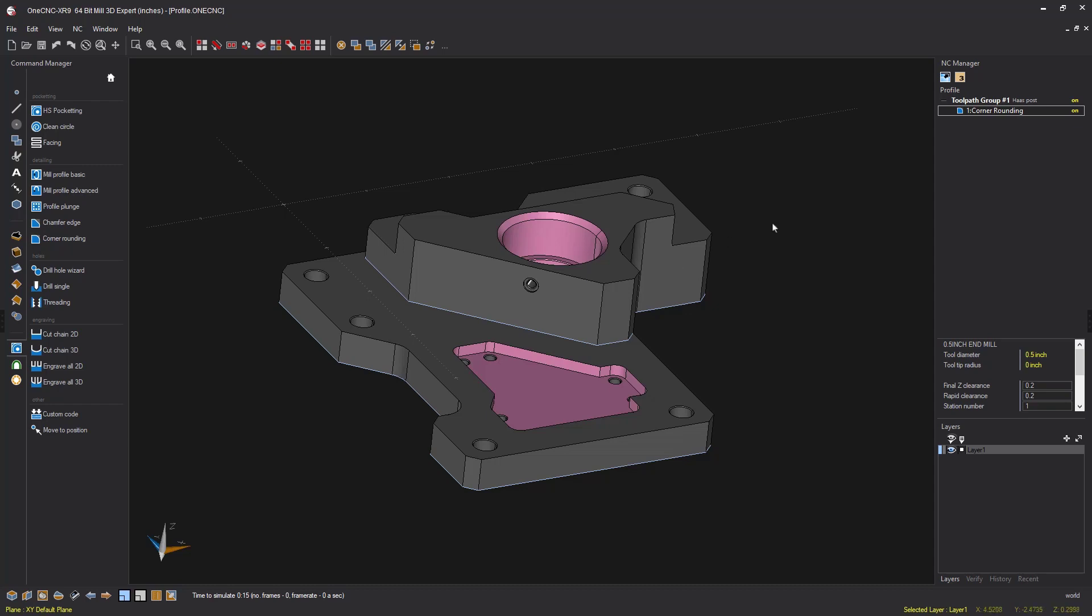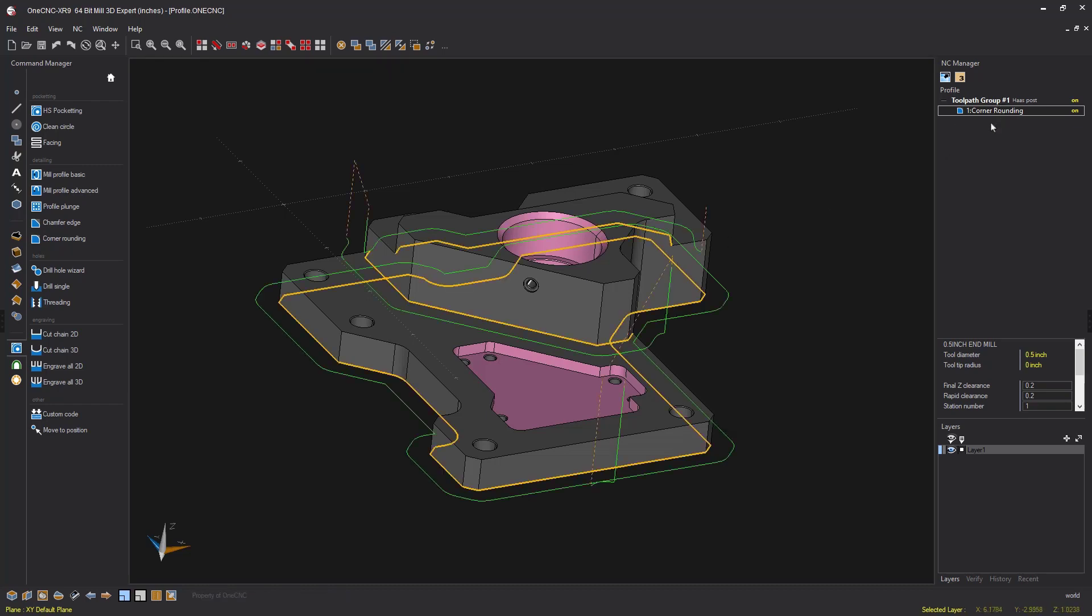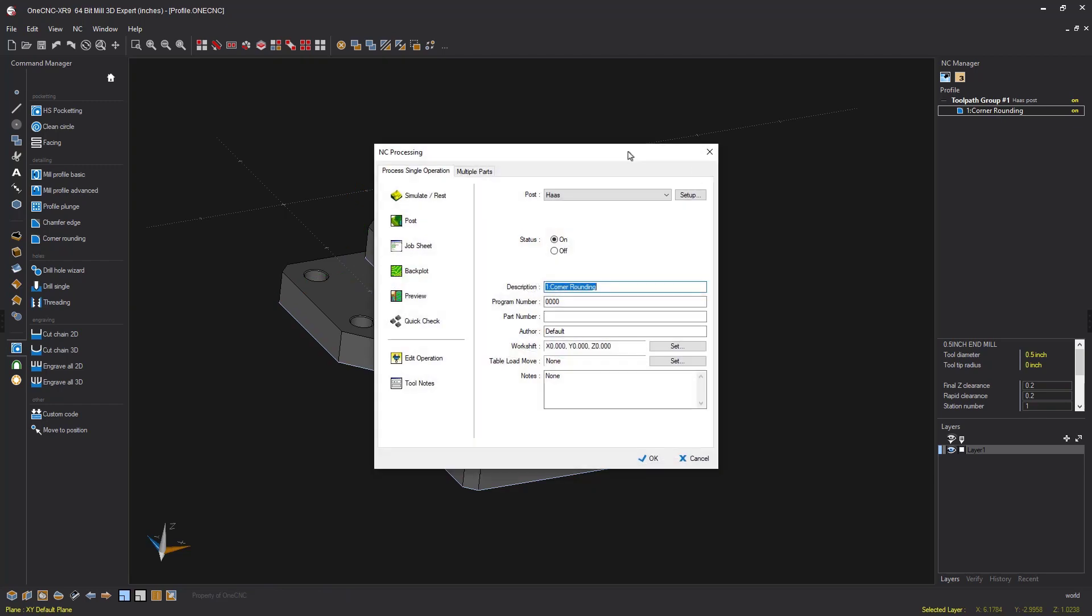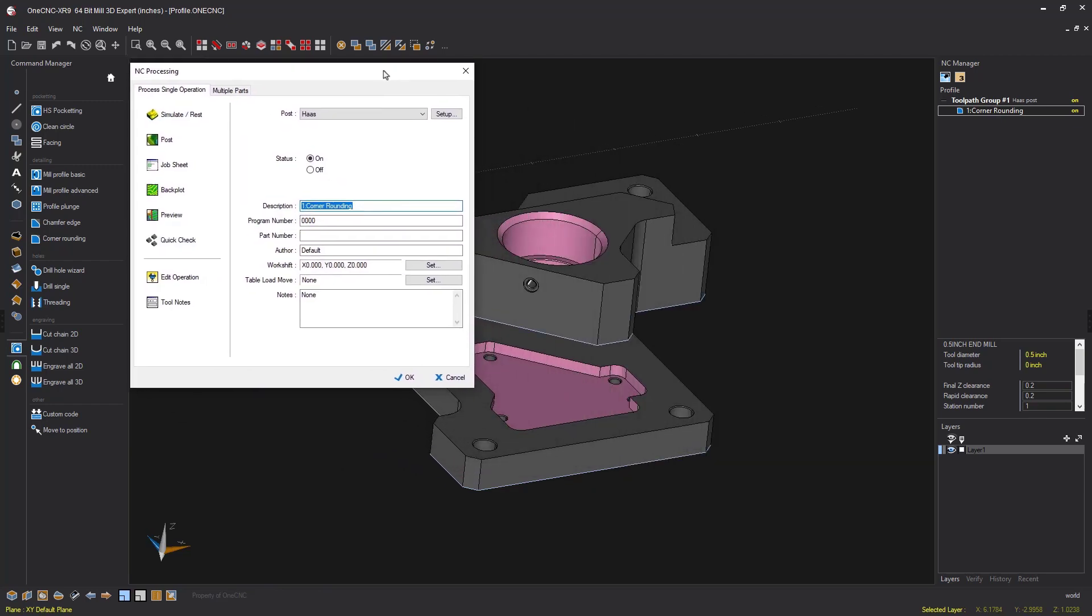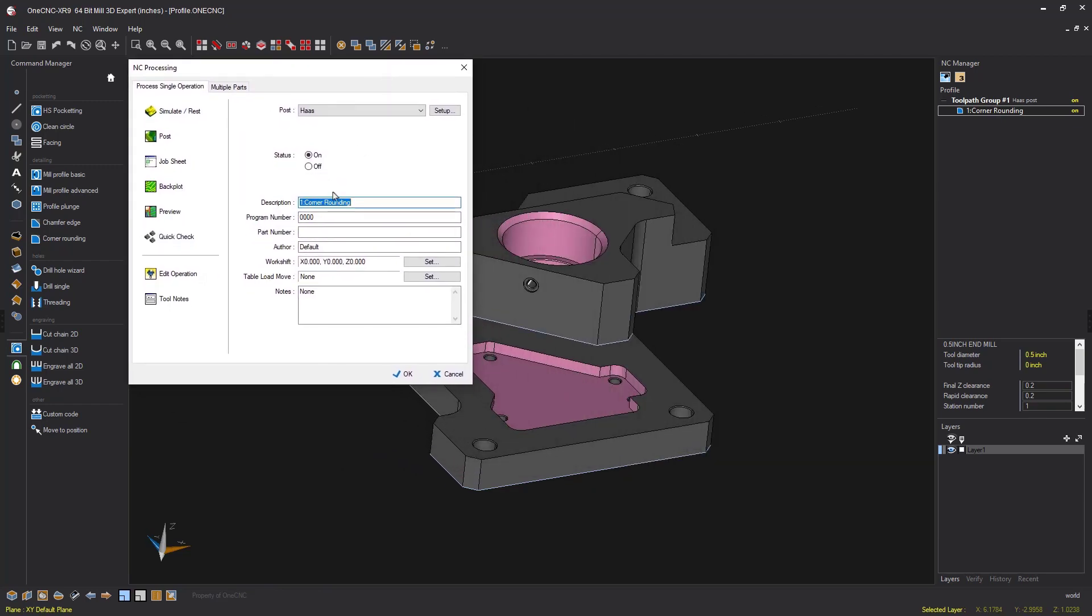And don't forget, you can always rename your machining operations by double clicking. And then here within the NC processing dialog box, you could just delete that and type in something like multi level profile.